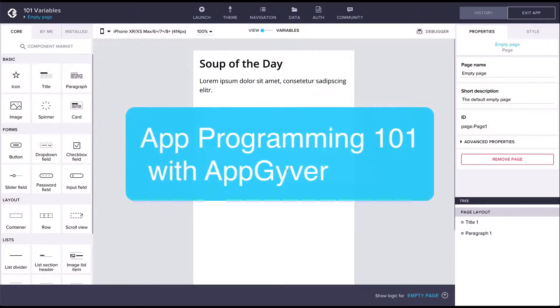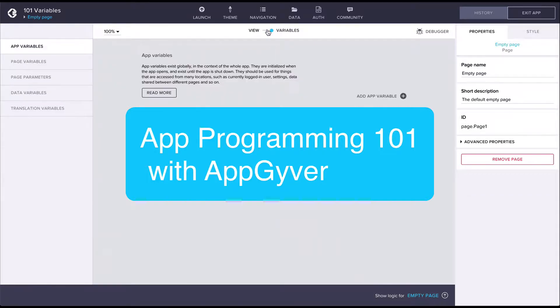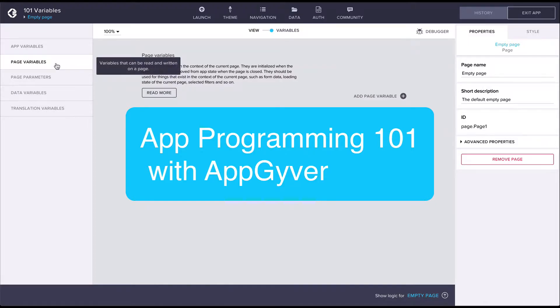Hi there, and welcome to App Programming 101 with AppGyver. This series is meant for anyone who doesn't have a background in computer programming, or who do, but maybe want to brush up on their knowledge.